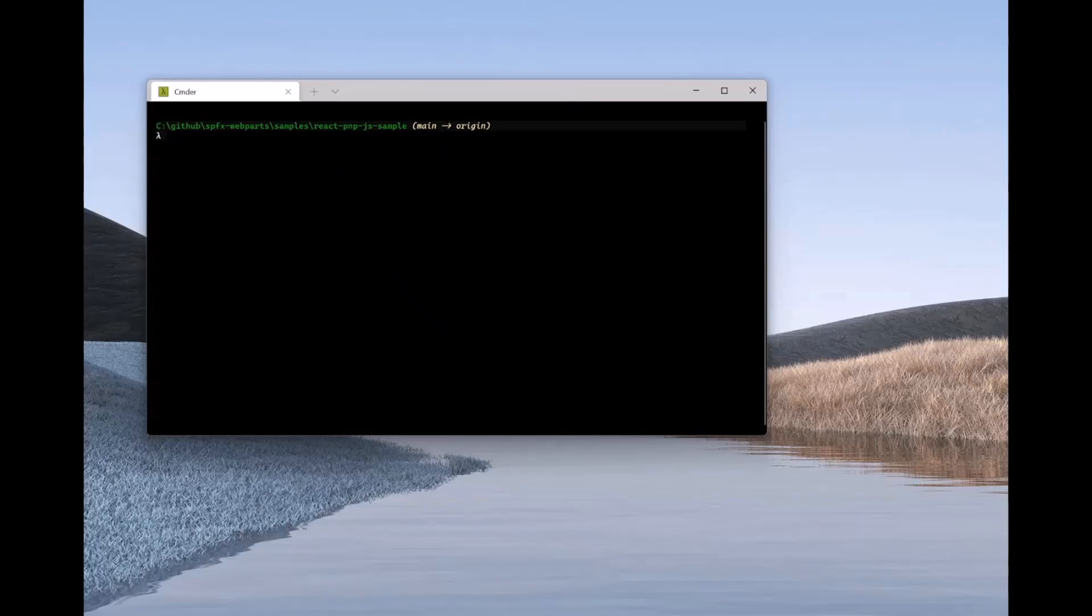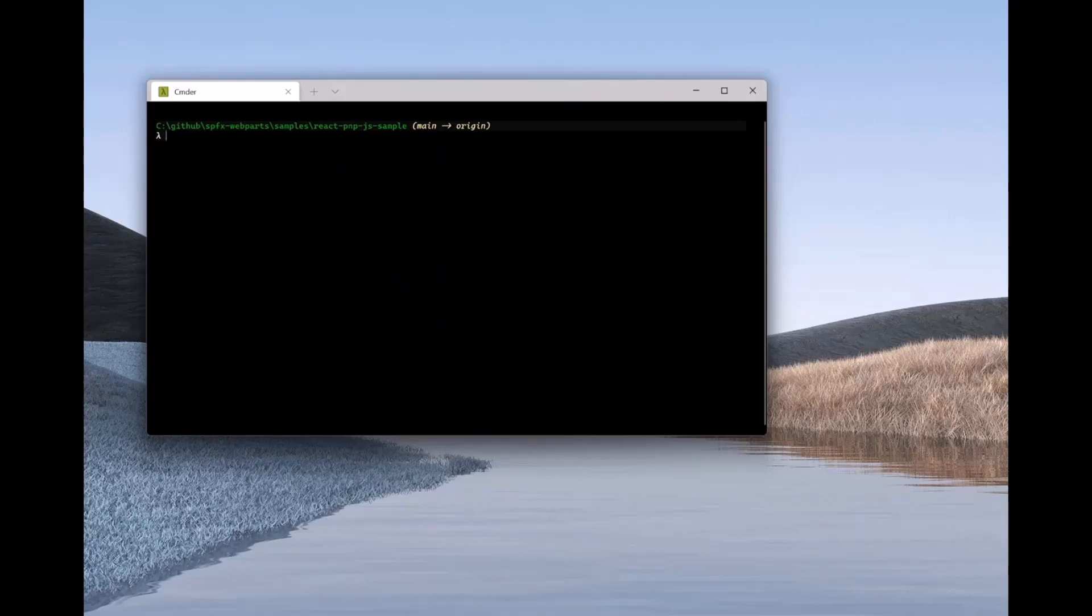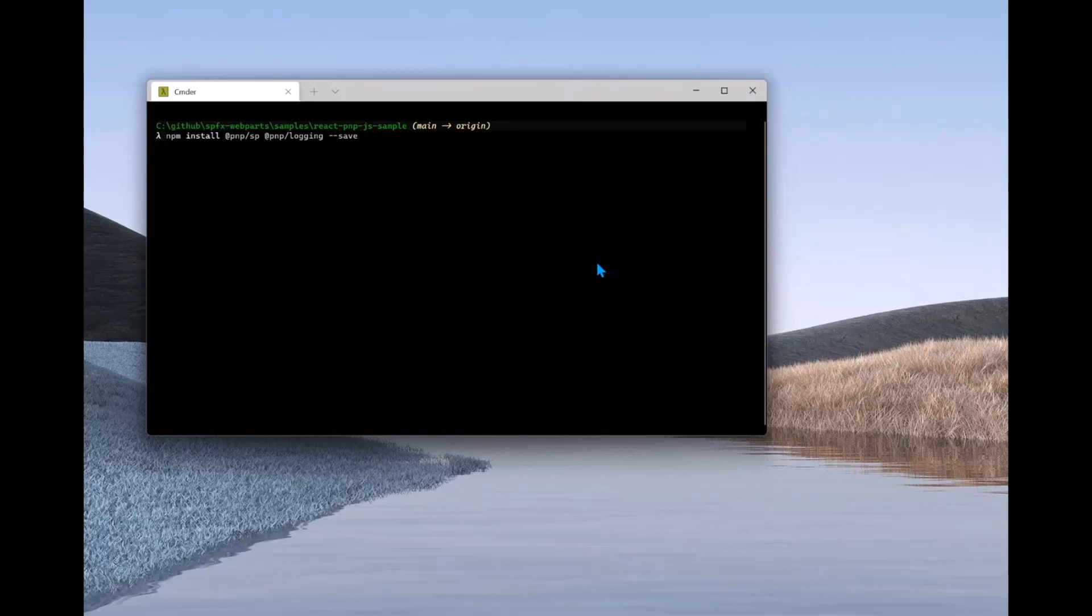Hey, Julie. Great to be back. What we've got here is we've scaffolded a SharePoint Framework project. It's going to be a web part project and we've just scaffolded it using the Yeoman generator. The next step we're going to do here is install the libraries we need. That's going to be the @PMPSP library and the @PMP logging library.